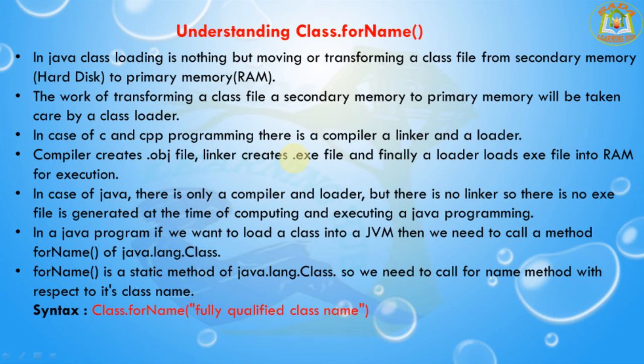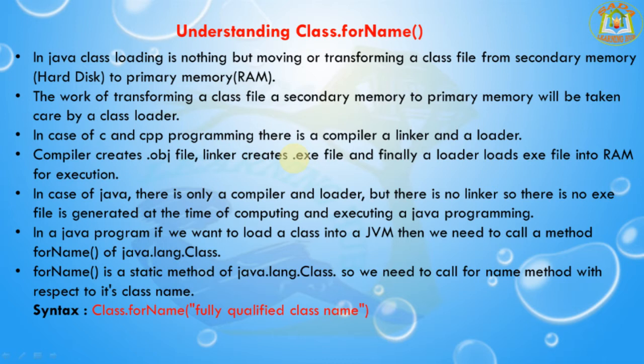Hello everyone, I am Shadashiro and welcome to Soda learning hub. Today's session we are going to learn understanding of class.forName. In Java, class loading is nothing but moving or transferring a class file from secondary memory (hard disk) to primary memory (RAM). The work of transforming a class file from secondary memory to primary memory will be taken care by the class loader.